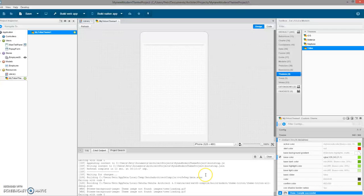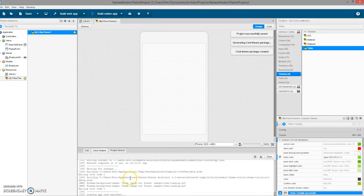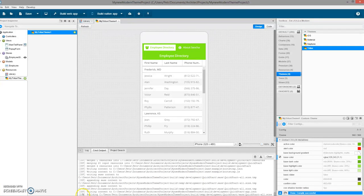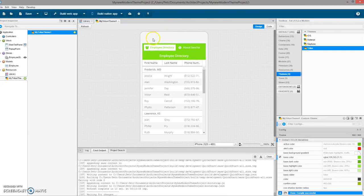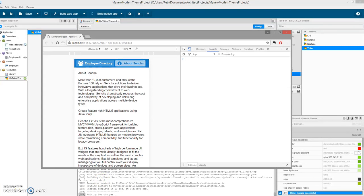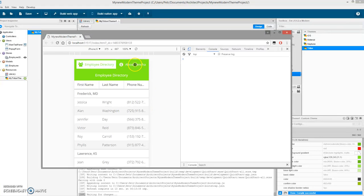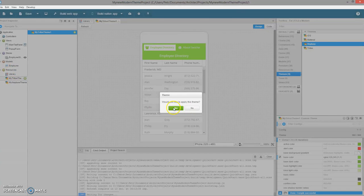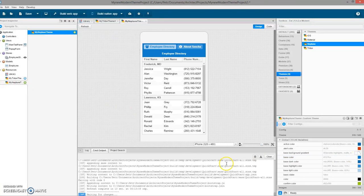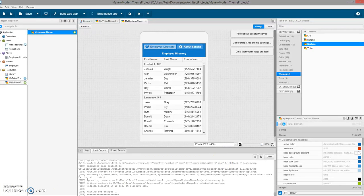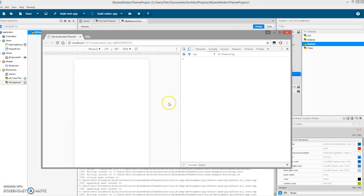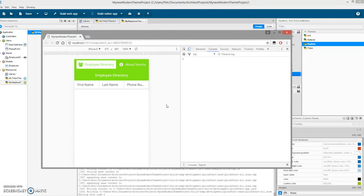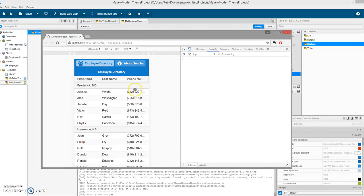The CSS compiling is done for the preview inside Architect. To preview the application I'll save it, which will start creating a theme package. Let's wait for the build to finish. We can see it's already green in the preview here. When we refresh the application in the browser, we can see the theme is green.